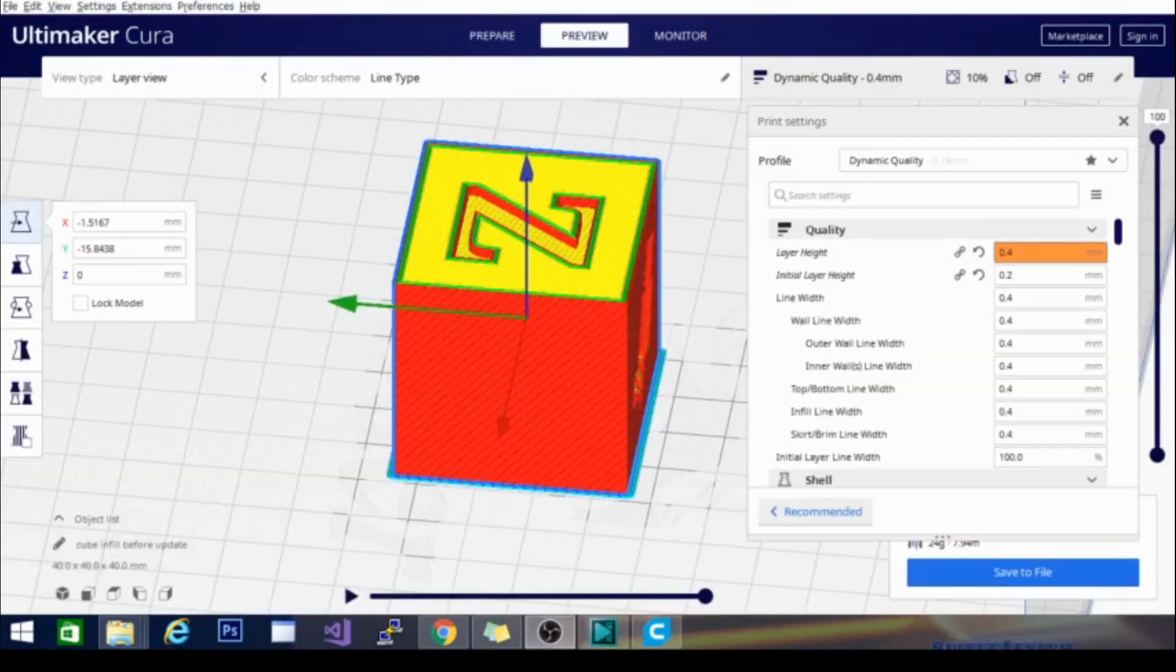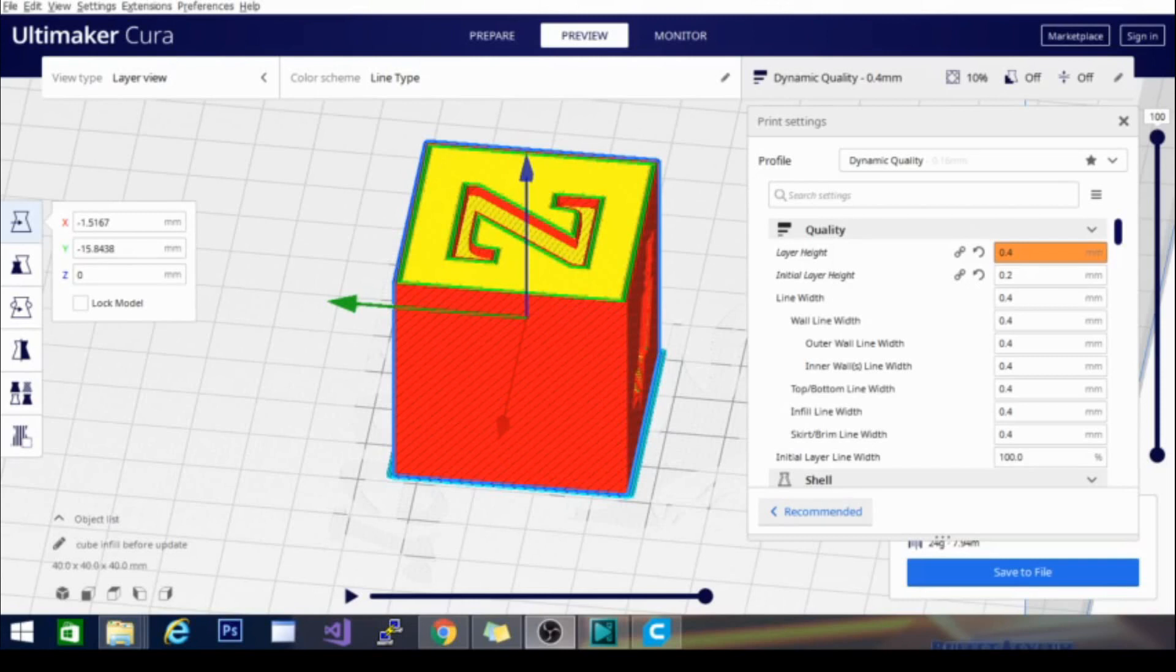Okay, so the next setting we're going to discuss is going to be line width. We covered initial layer height basically at the same time as layer height and we're going to cover all the settings that are indented below line width, with line width as well as the initial line width.